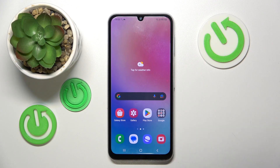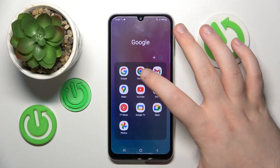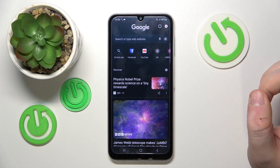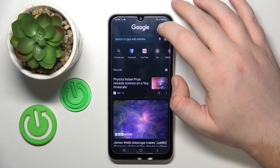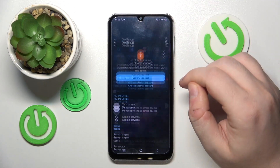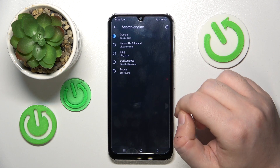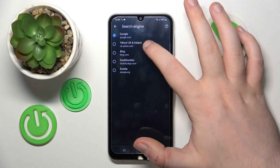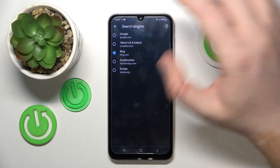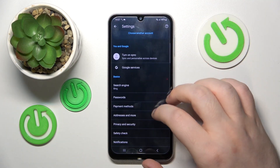So you have to start with opening your internet browser. Now click here, go to settings and now click on search engine option and you can choose another search engine from this list, and then click back.